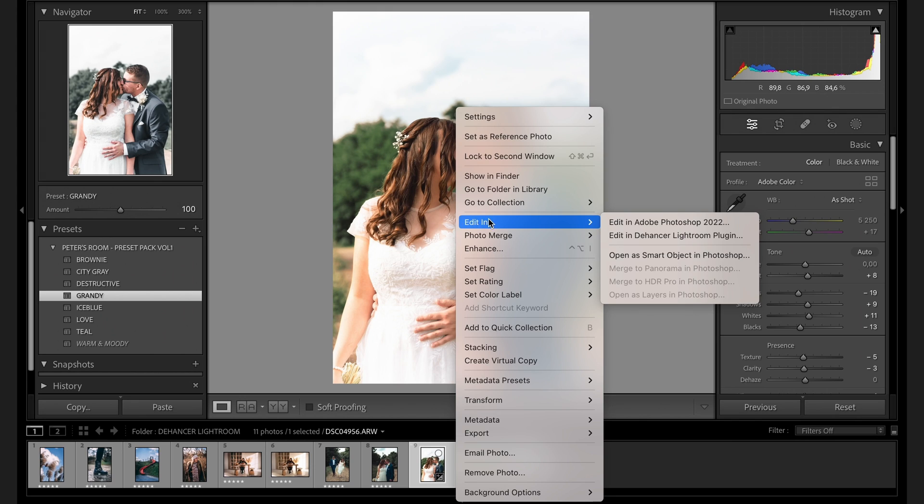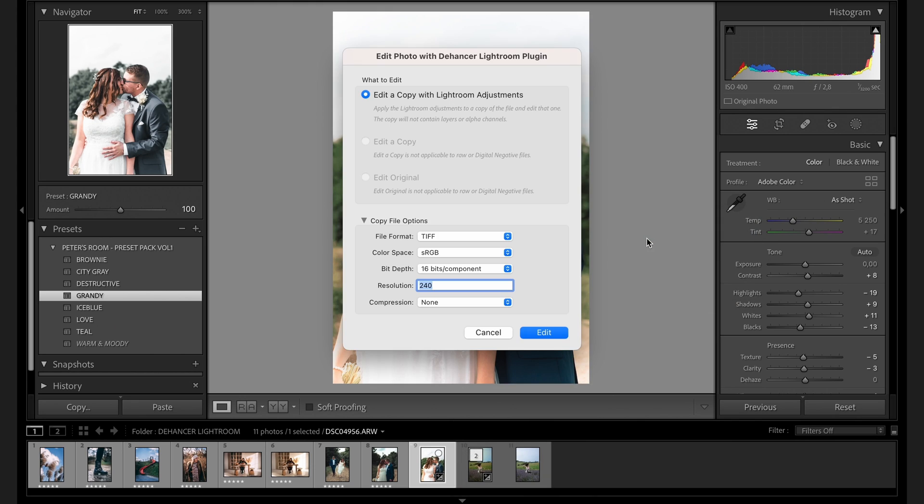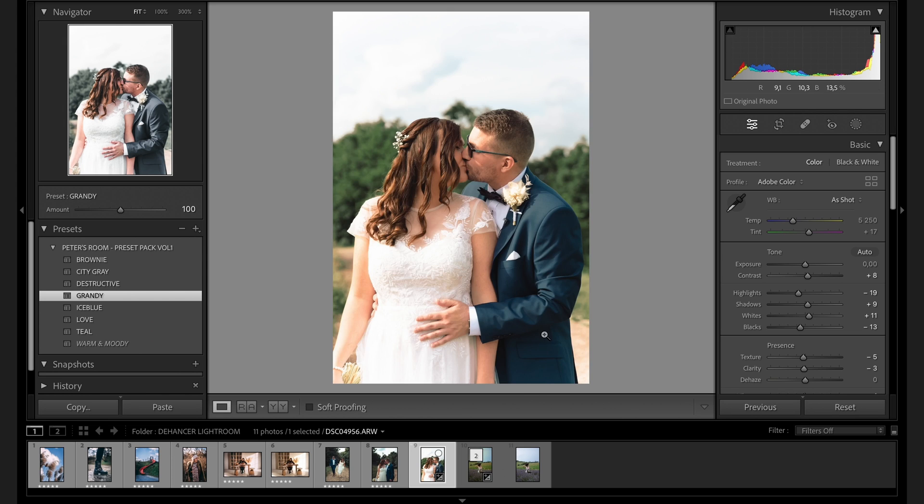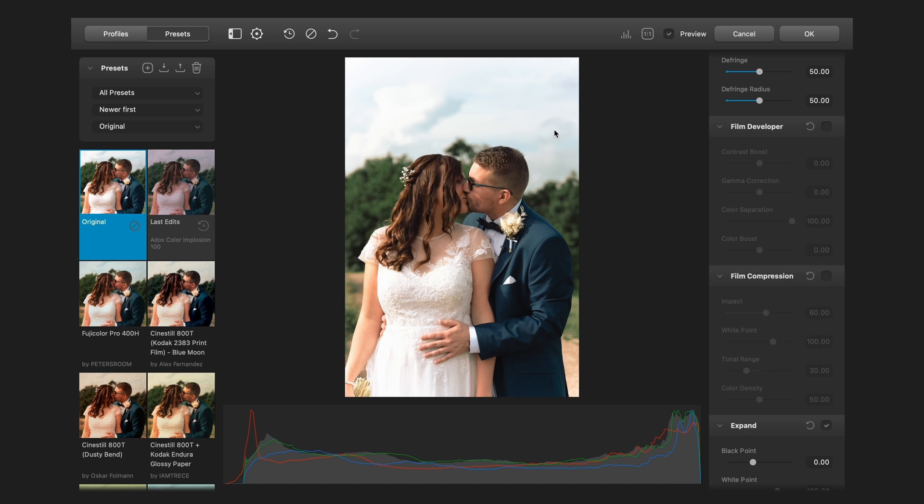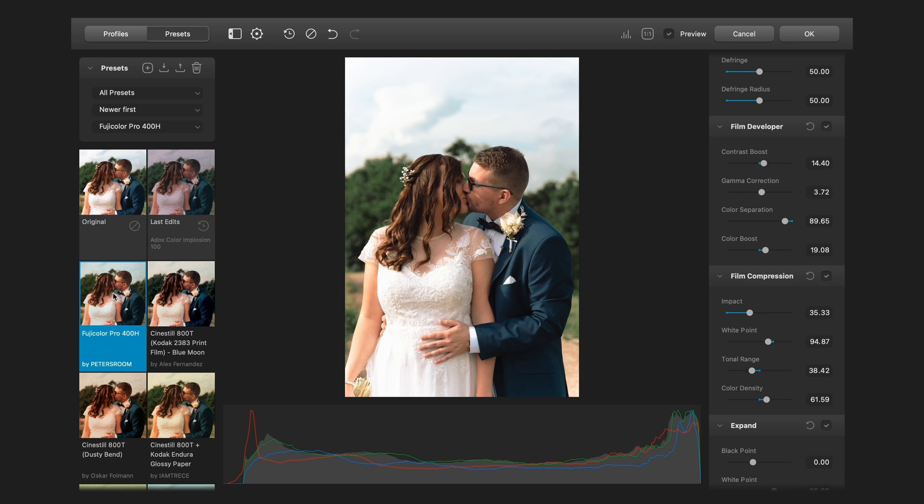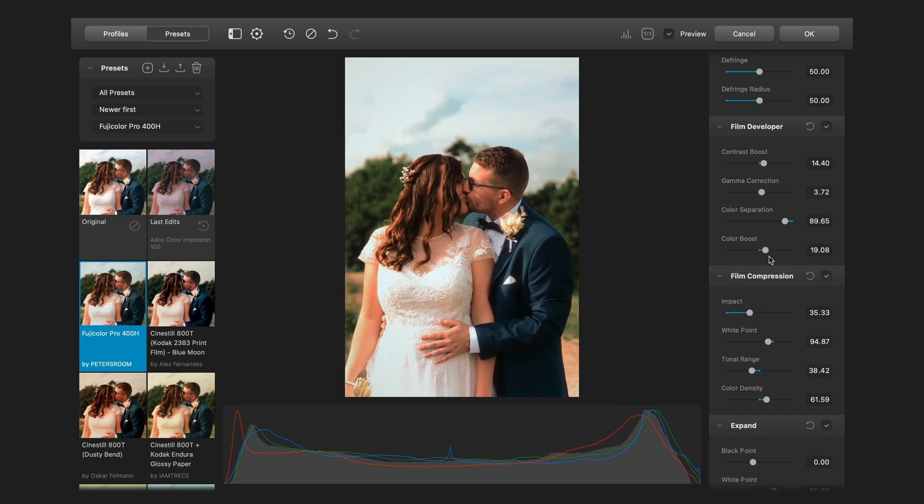So right click, edit in, edit in Dehancer Lightroom plugin. Edit a copy with Lightroom adjustments. And now you can see Dehancer is running and here is my Fujicolor Pro 400H preset. And if I click here, it applies. It loads my previous settings, but if I want to adjust something, I can easily do that.